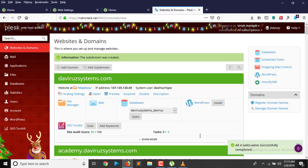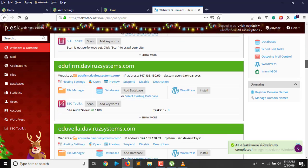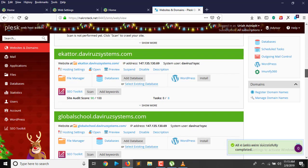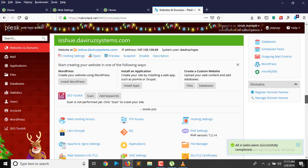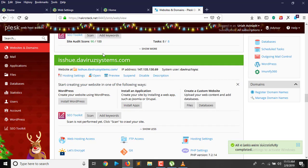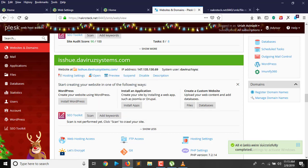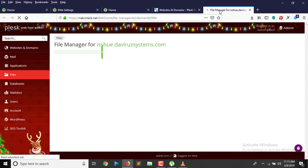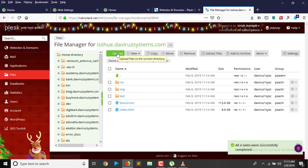Our subdomain is now created. We need to locate our subdomain, then open it and start uploading iSuue onto it. I have my subdomain here, so I'll right-click and open it in a new tab.